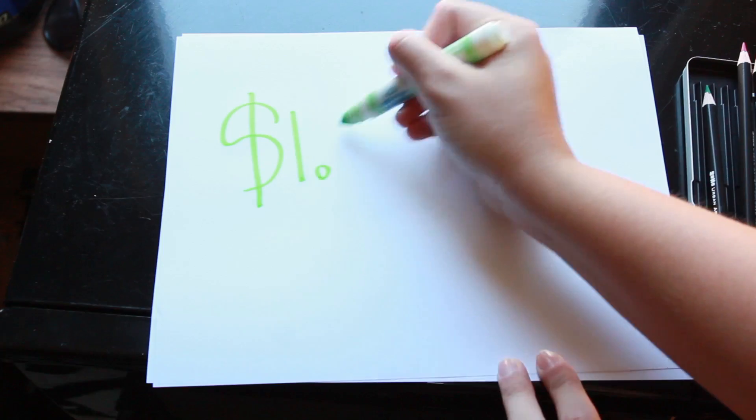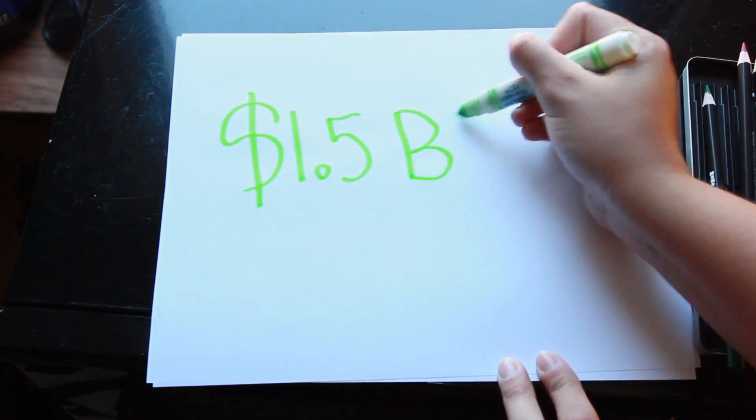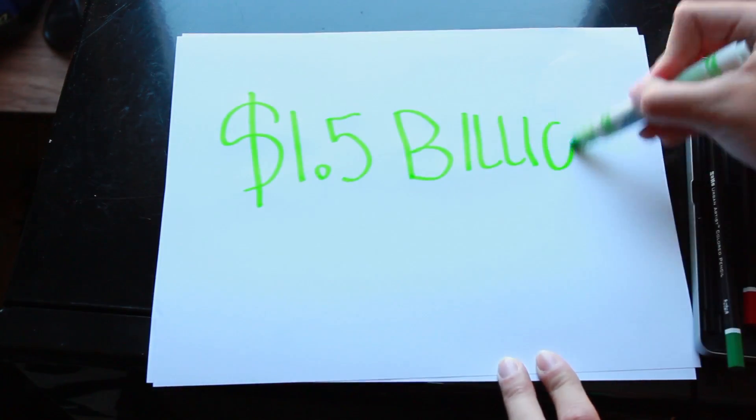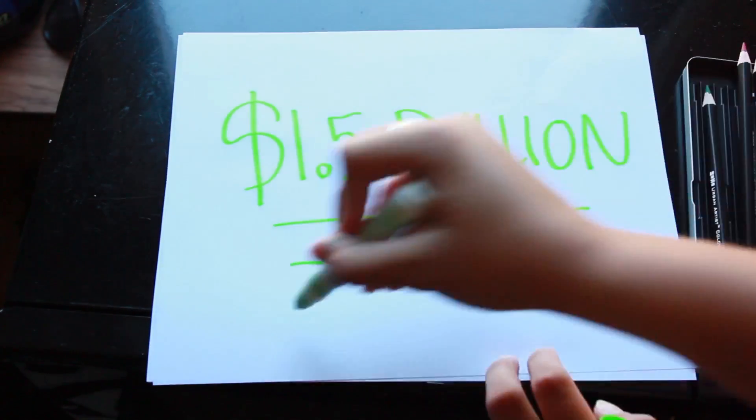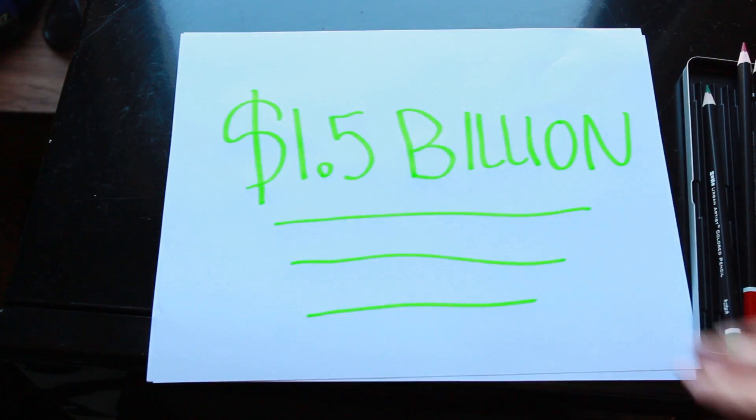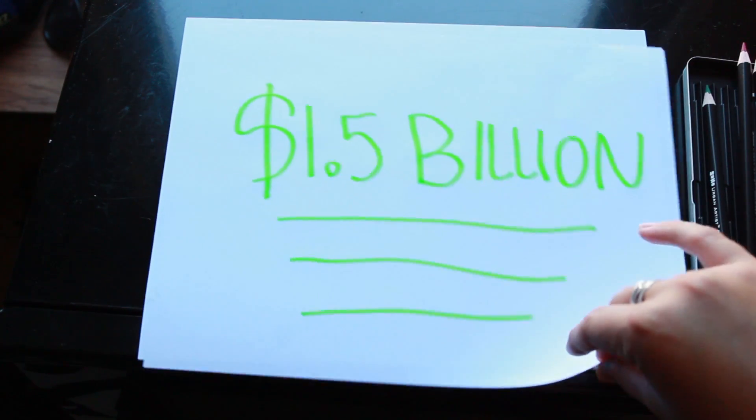Did I mention the e-cigarette industry is worth 1.5 billion dollars? Never mind, I'm on board, business partner Ellen.